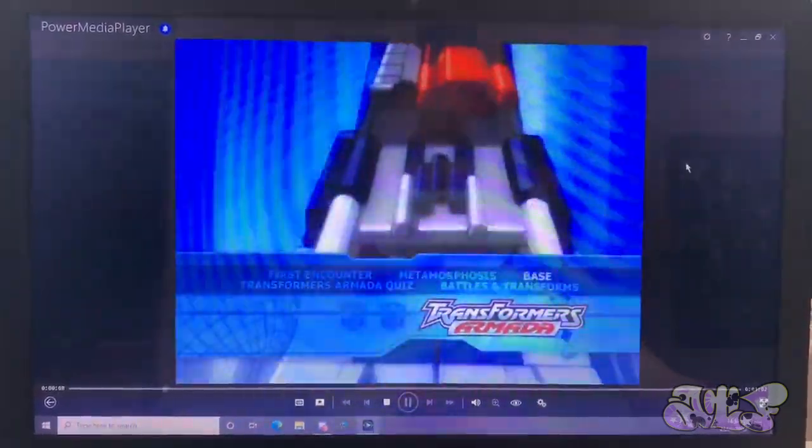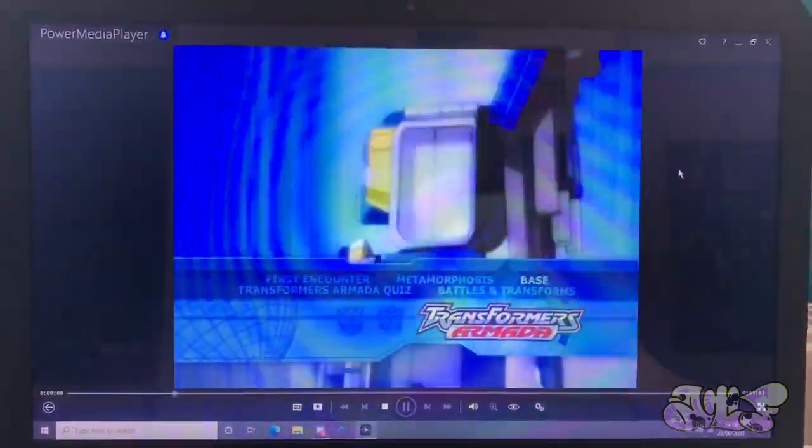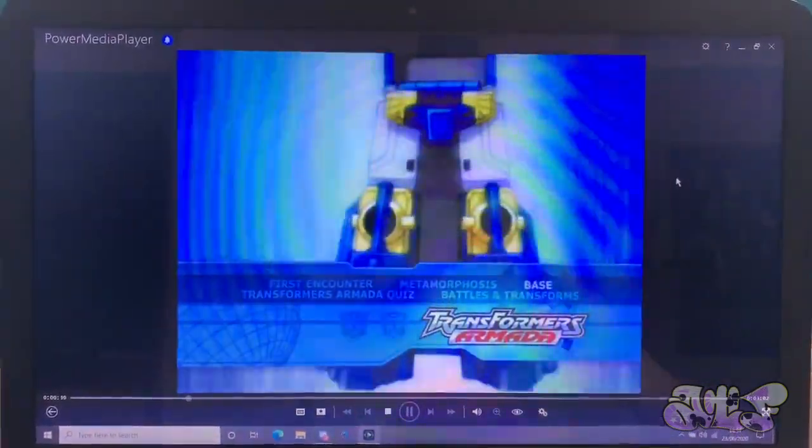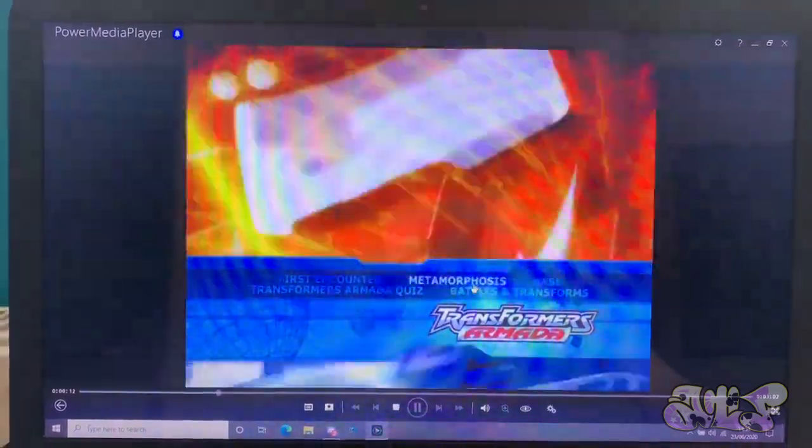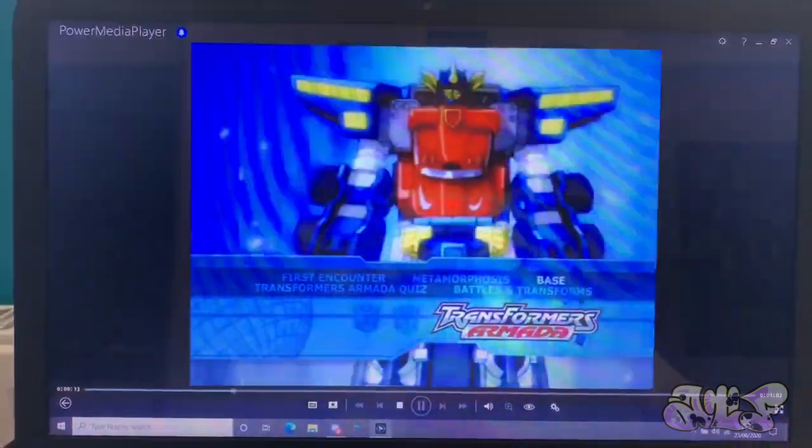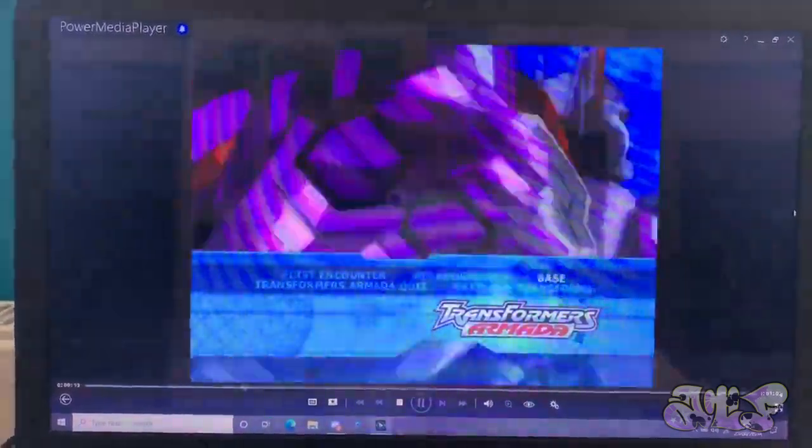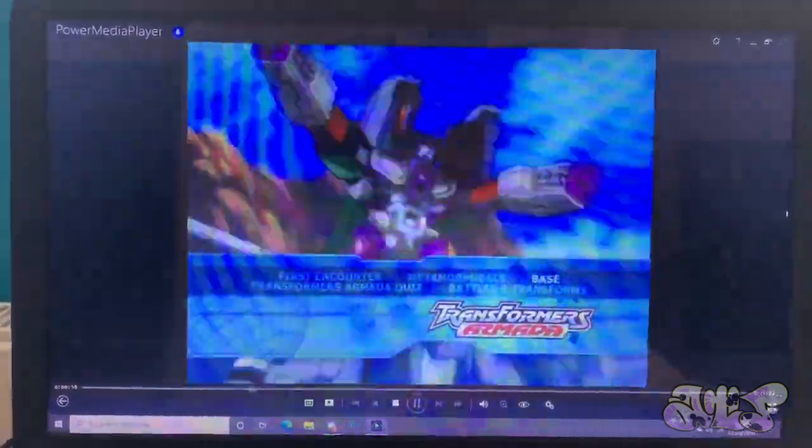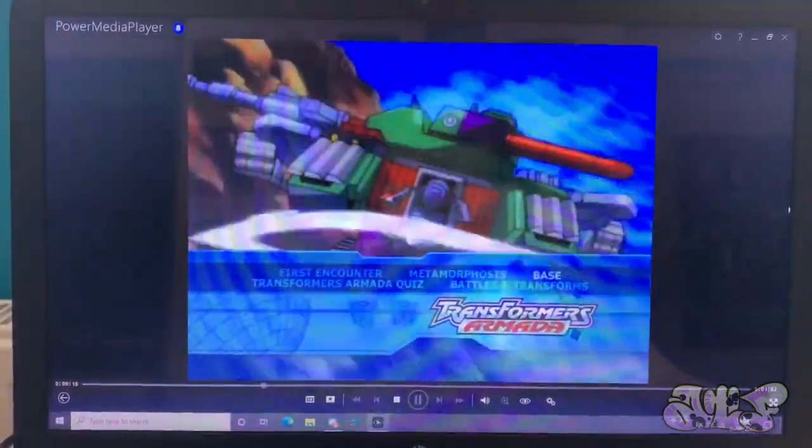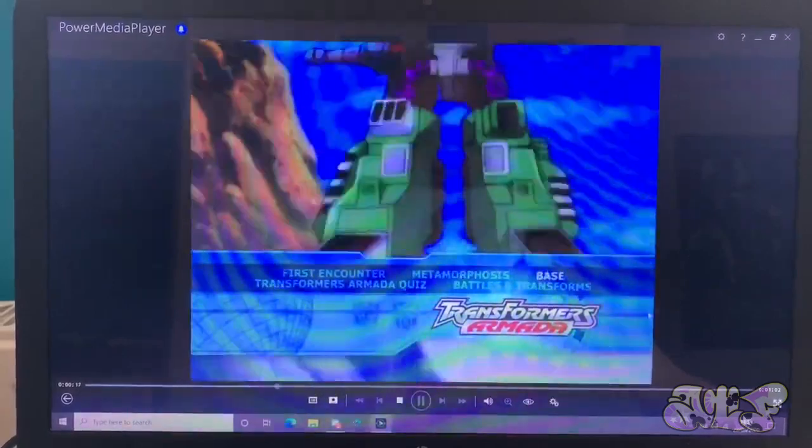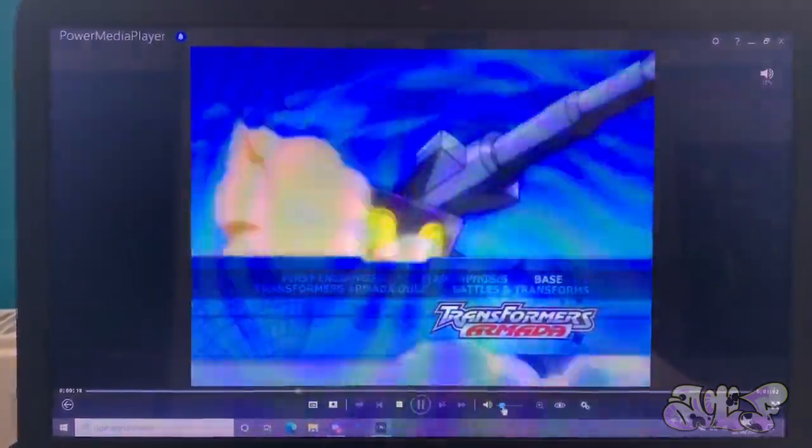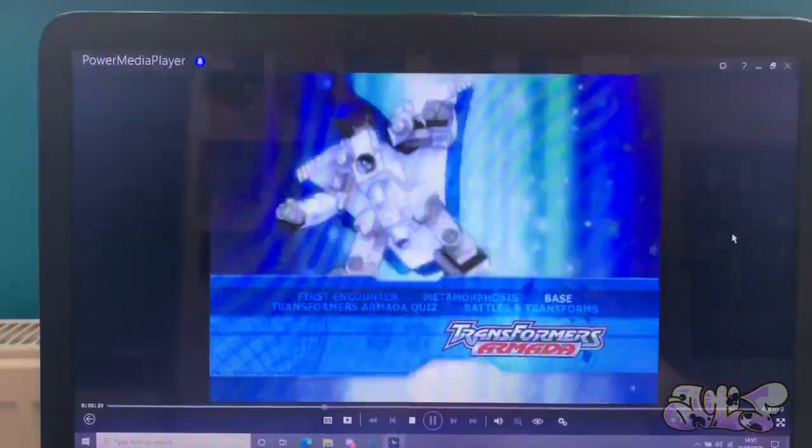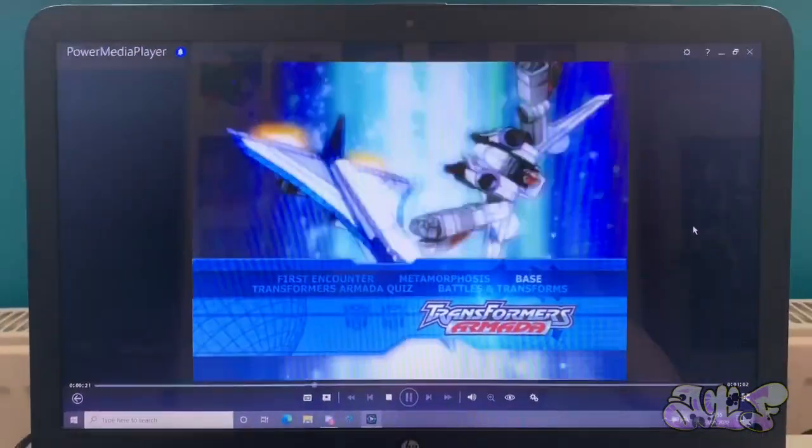And yes, Transformers Armada. It doesn't have the menu. It doesn't say Play All, it just has First Encounter Metamorphosis in base. That's weird. Yeah. Anyways, yes. Of course, DVDs do work in a laptop. So let's move on to the next disc.